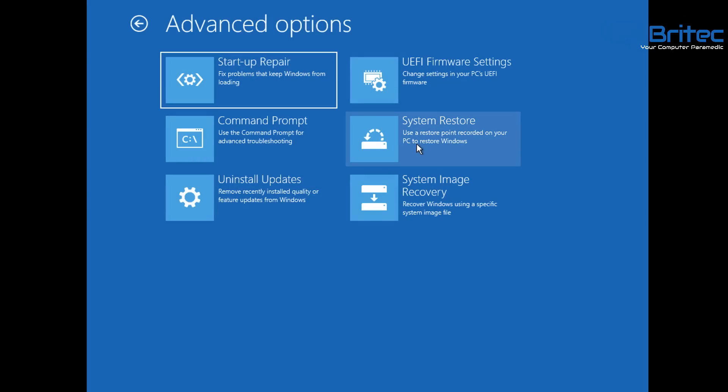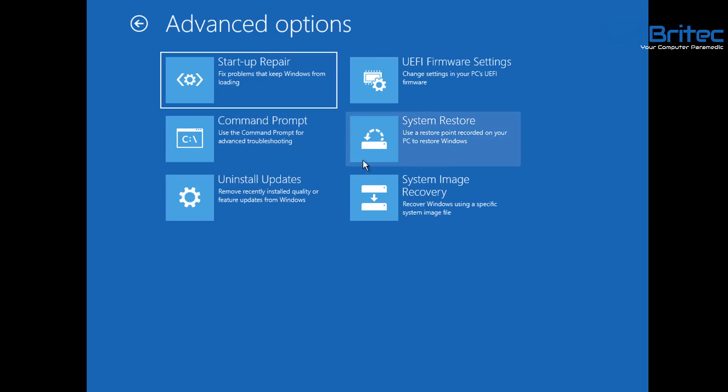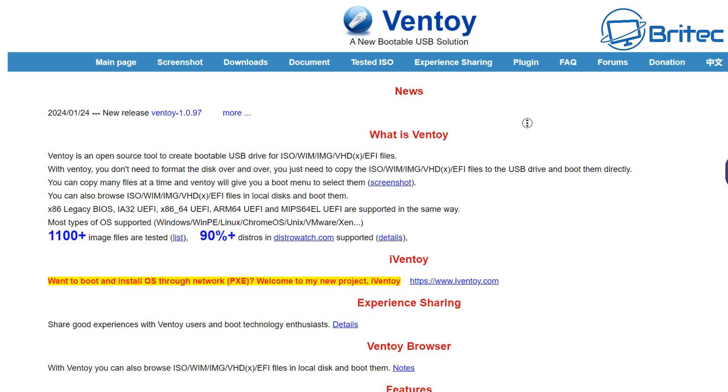You've got startup repair here. You've got system restore, system recovery image here, uninstall updates, command line. You can run a bunch of commands from the command line that will help you fix Windows or corrupt Windows installations. You can even uninstall a Windows update if it's gone wrong and that PC will then boot back up. So there's loads of little tools in here which you can use and also a load of commands that you can use to fix Windows.